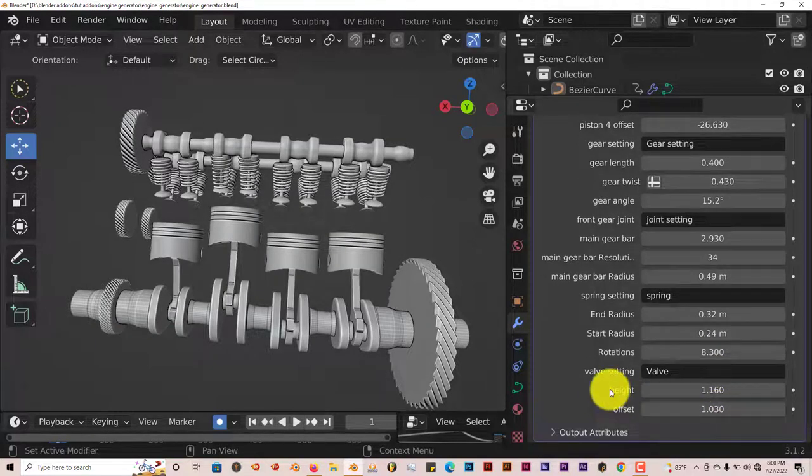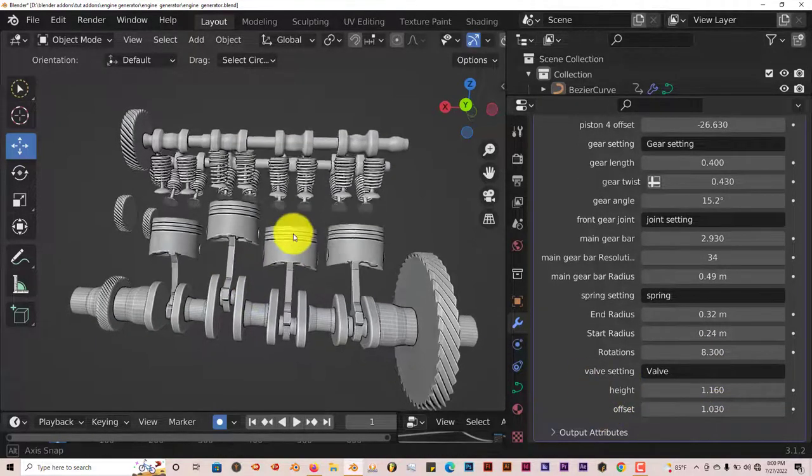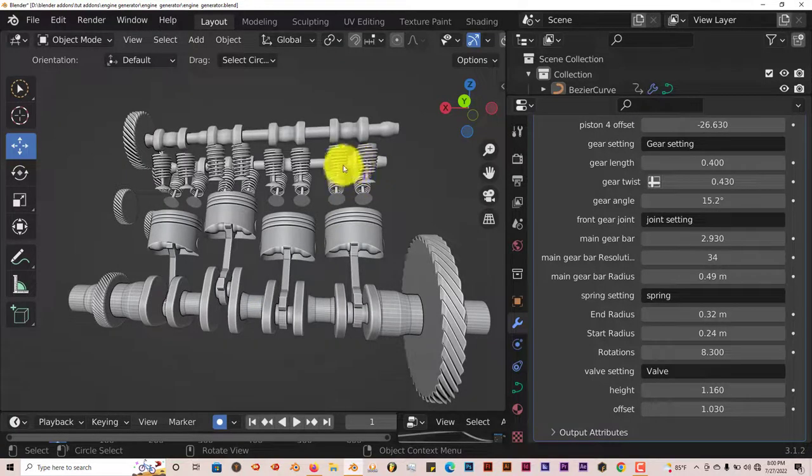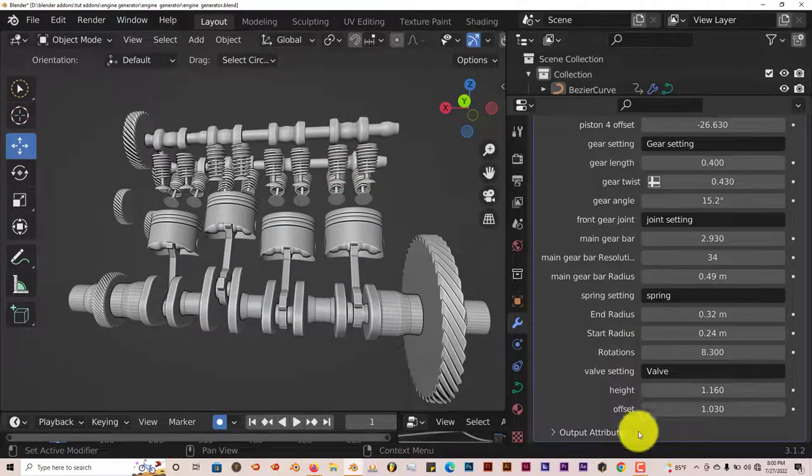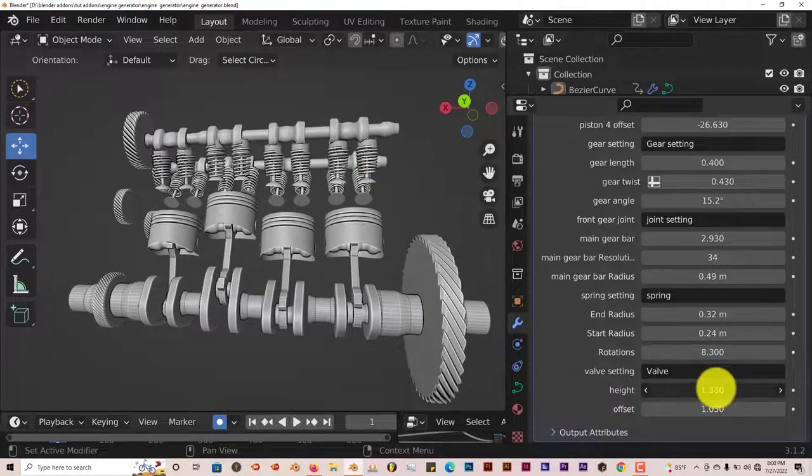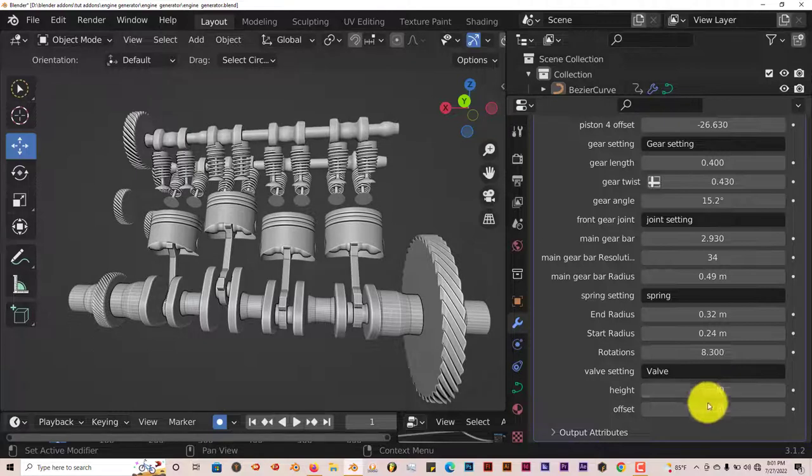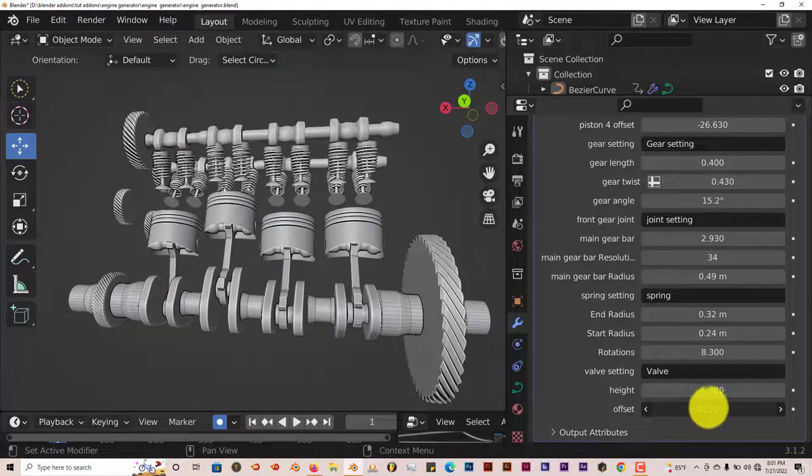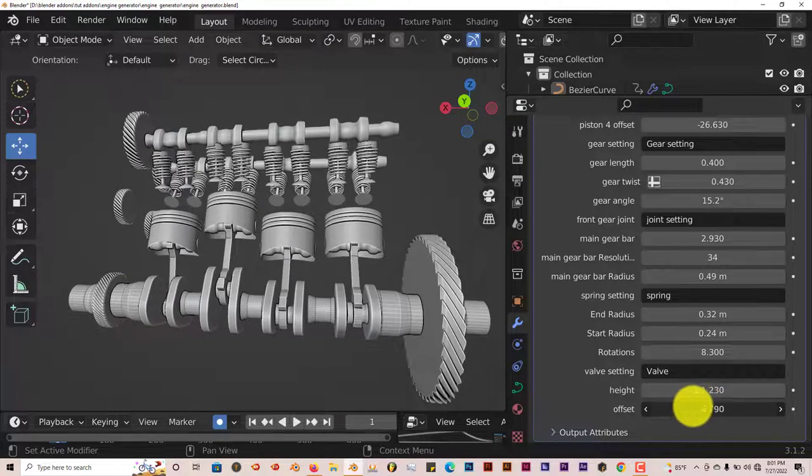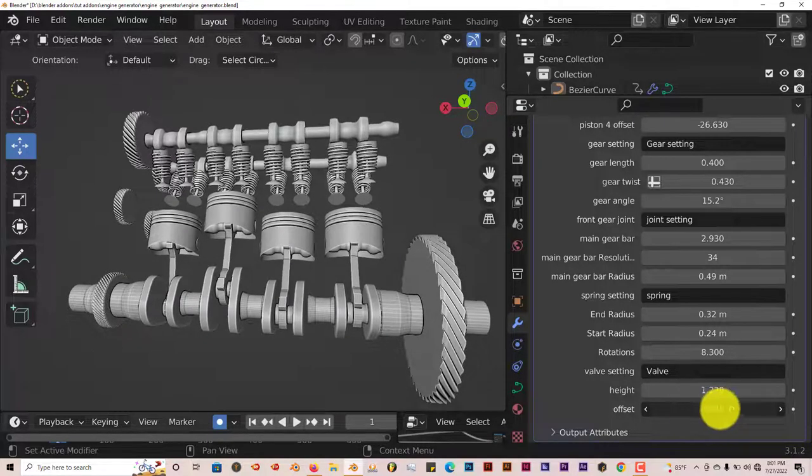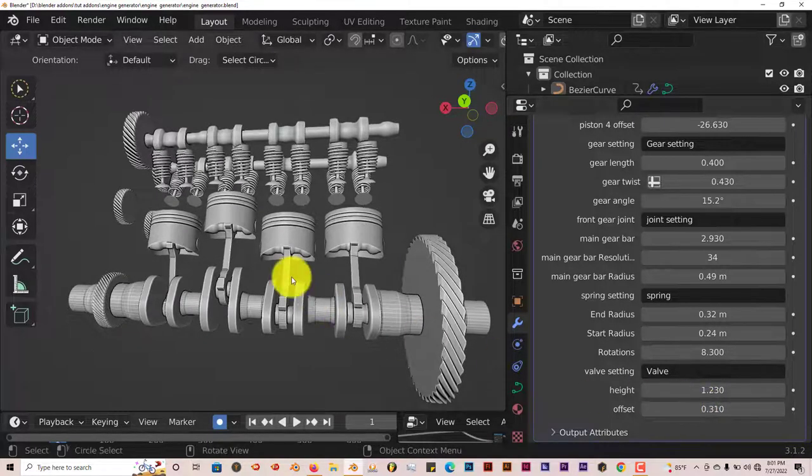And the last adjustment you can make is to the valves, which I'm assuming would be these. You can adjust the height of them and you can adjust the offsets so they're not all starting from the same position.